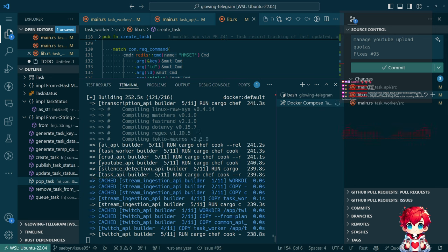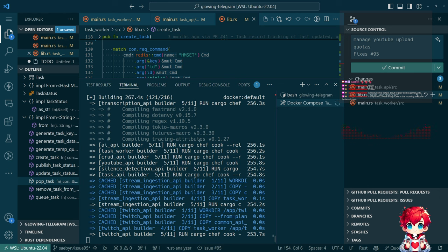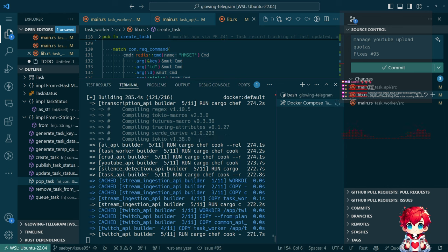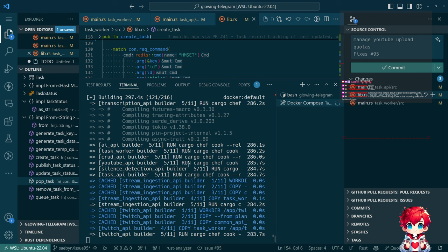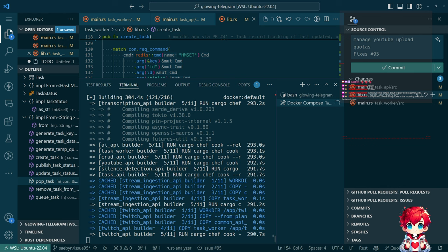And then I'll probably trigger another build. And then at that point we can go back and maybe address some of those to-dos. I think one of the to-dos was one of the functions still needs to return a result type instead of panicking. And then we had a couple of functions that should really be more private inside of lib.rs for task worker, and those are still being called from places in the task API that need to be updated to not call those.